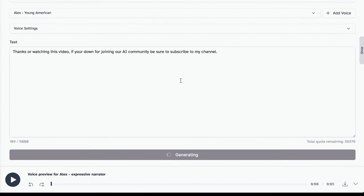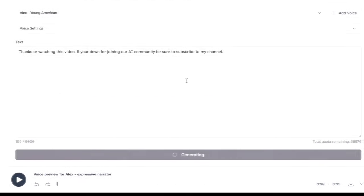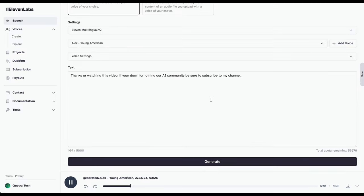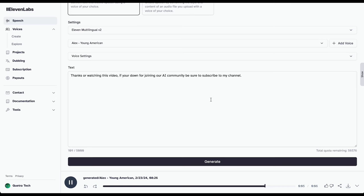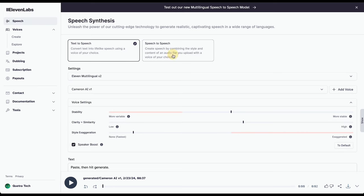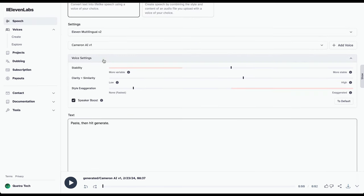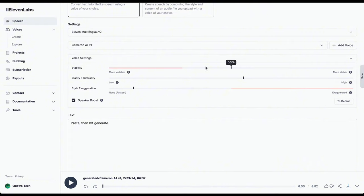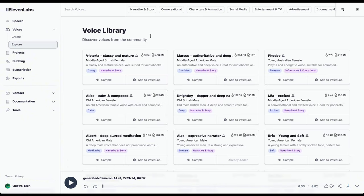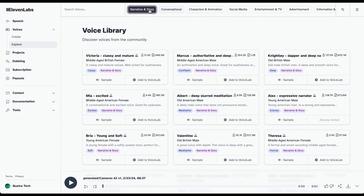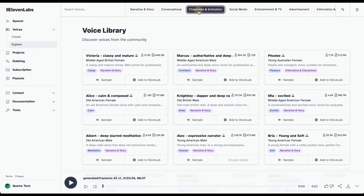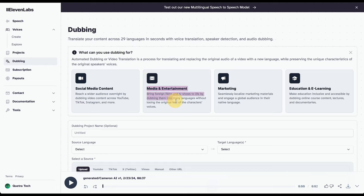Another killer voiceover ready to go. Thanks for watching this video. If you're down for joining our AI community, be sure to subscribe to my channel. This is too easy, man. Seriously, the amount of options on Eleven Labs is next level. Check out this awesome feature I want to show you to take your voiceovers up another level.